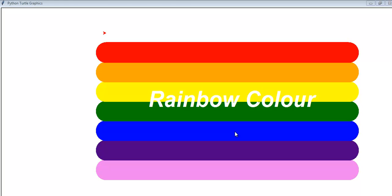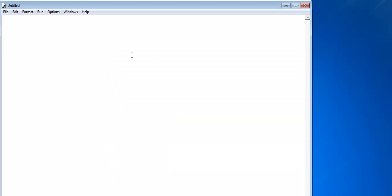What I'll do next is take you into the Python development environment where I will show you how to develop something very similar. I'll start by writing out the rainbow color. Let's go into the Python coding area now.